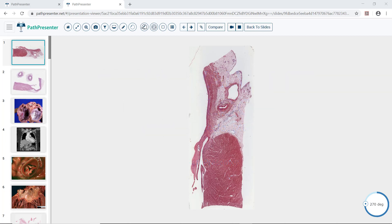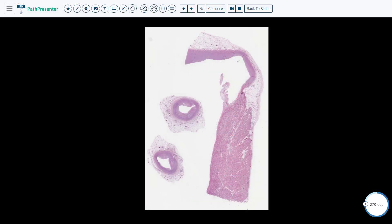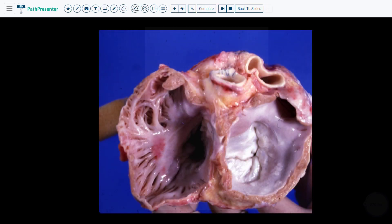The first case is a normal mitral valve and is reviewed in a separate video. The second slide is a normal aortic valve and is also reviewed in a separate video. The third slide is a photograph of a normal right and left atria. The purpose of this slide is to learn the differences in the appearances of the right and left atria so that when you are looking at gross photographs of the heart, this will help you identify which side you are looking at.